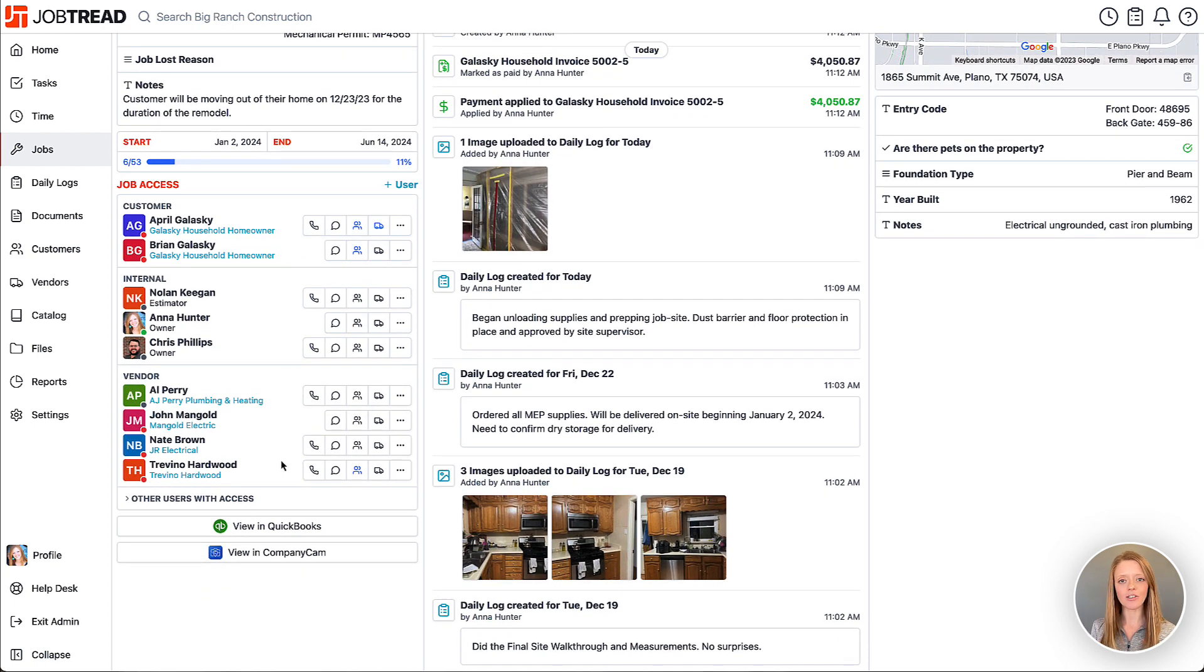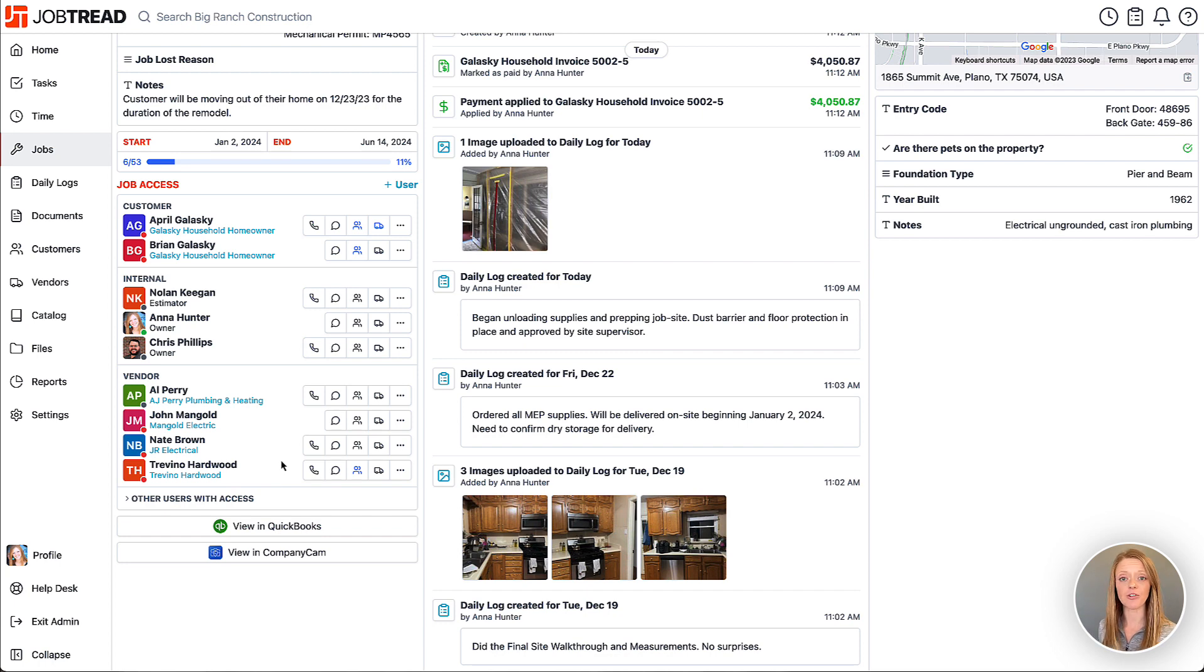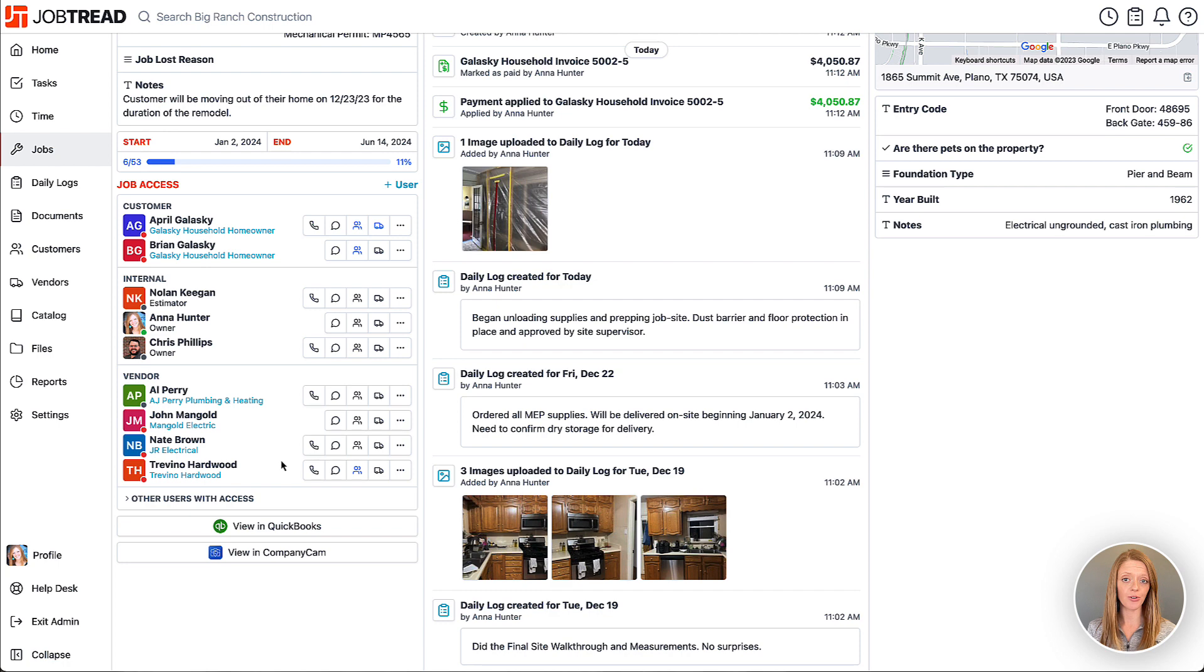Your job access list is going to show you any of your customers, your internal users, and also your external vendors who have access to this job, whether it be through their internal JobTread or through their external portal.